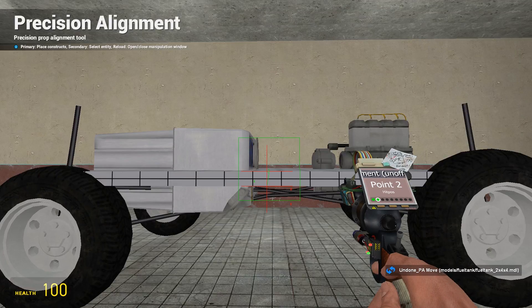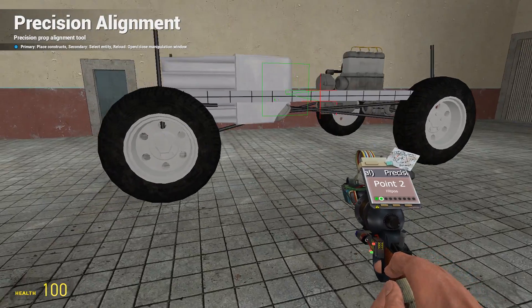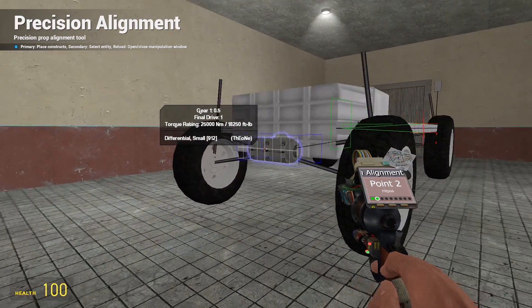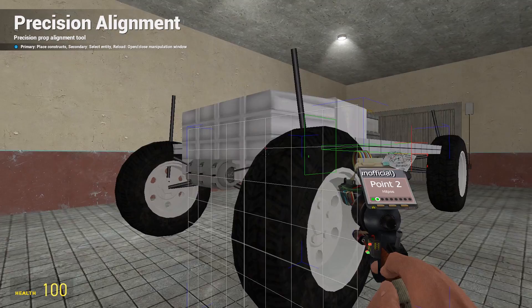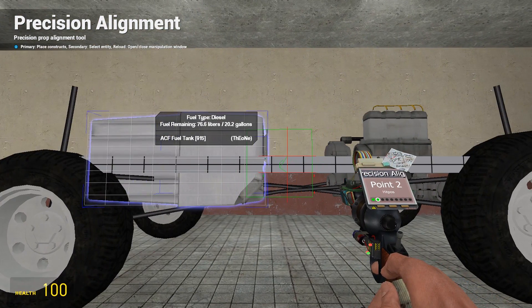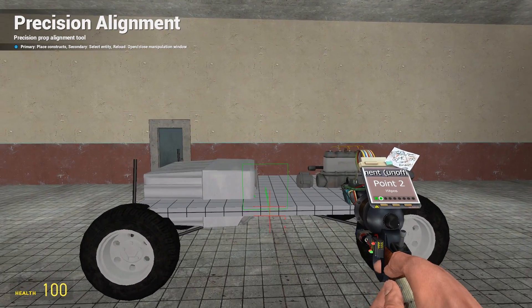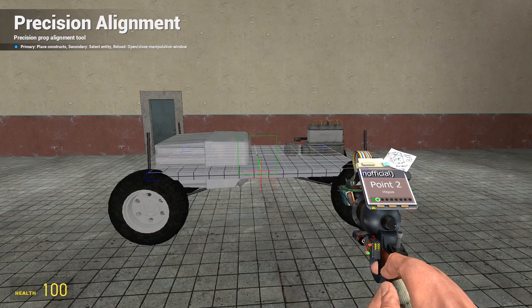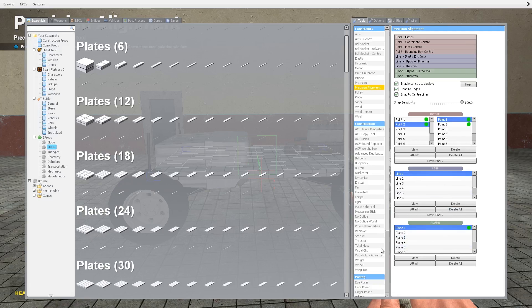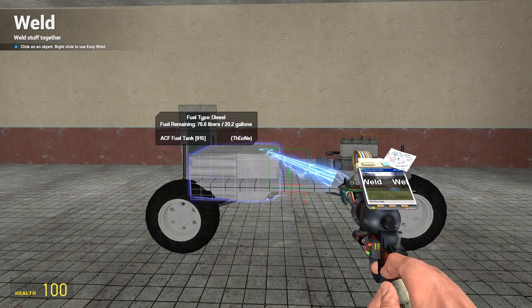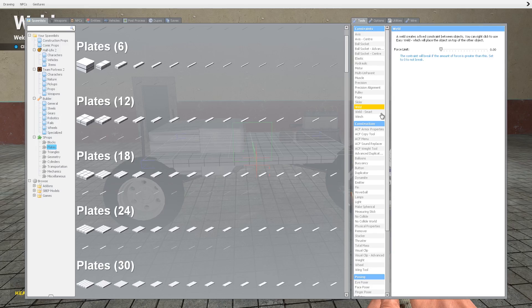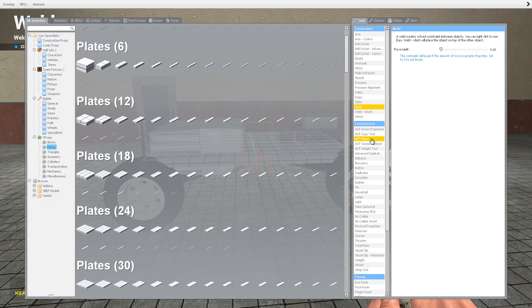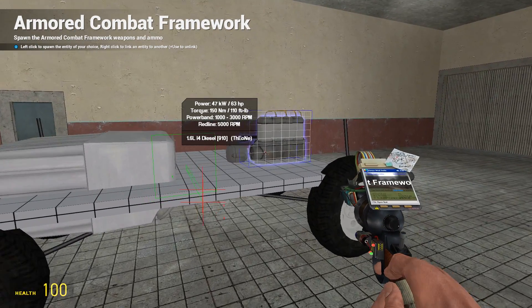That's probably just about right. Now you need to still be able to get to the differential, so just be mindful when you're placing the fuel tank that you don't move it over the top of the whole differential prop. Now that's in place I can then weld the fuel tank to the base prop and we can just link up everything that's ACF wise.